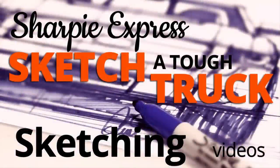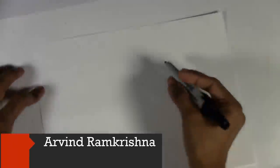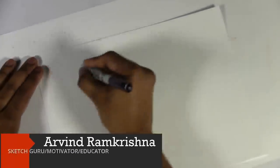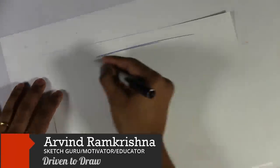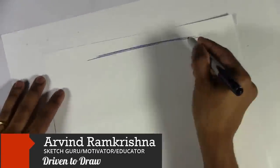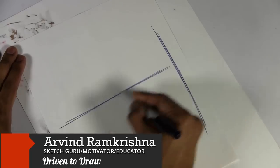What is up, what's going on? My name is Arvind Ram Krishna and today we're going to be sketching a tough-looking truck, or I'm hoping it's going to be tough looking. So we're going to start with the Sharpie marker.